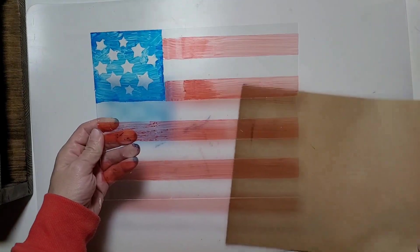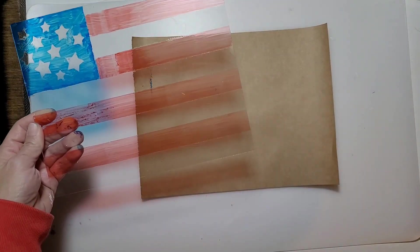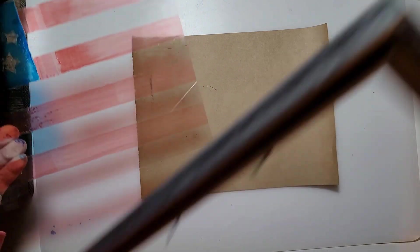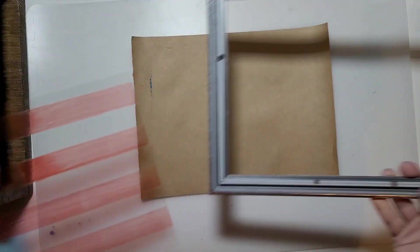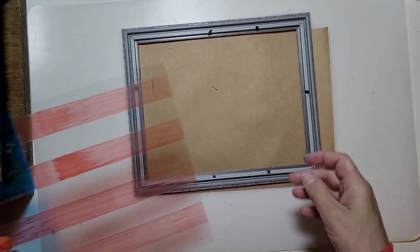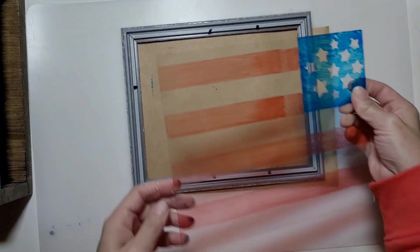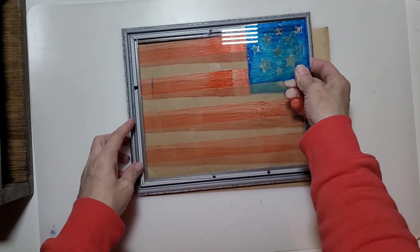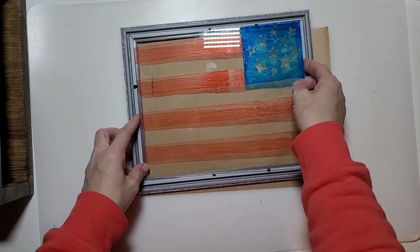Now we're going to put it back in the frame.